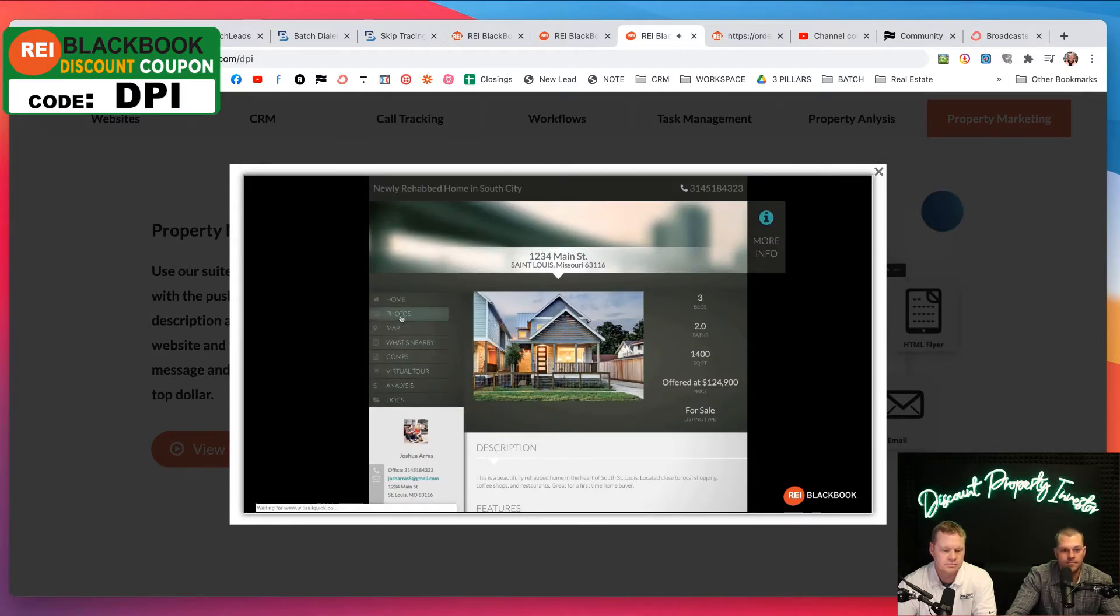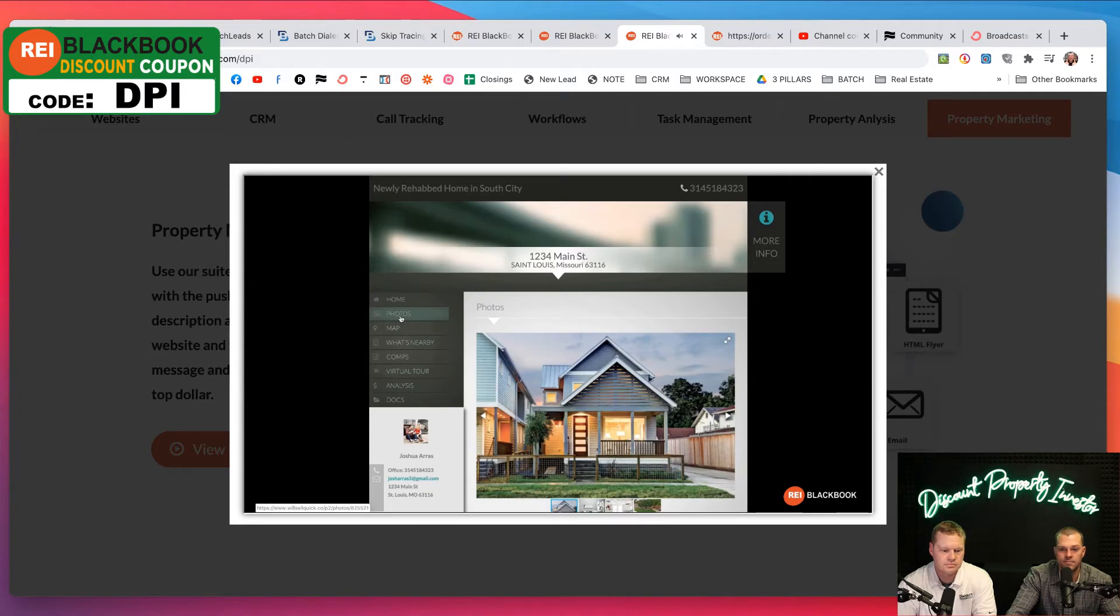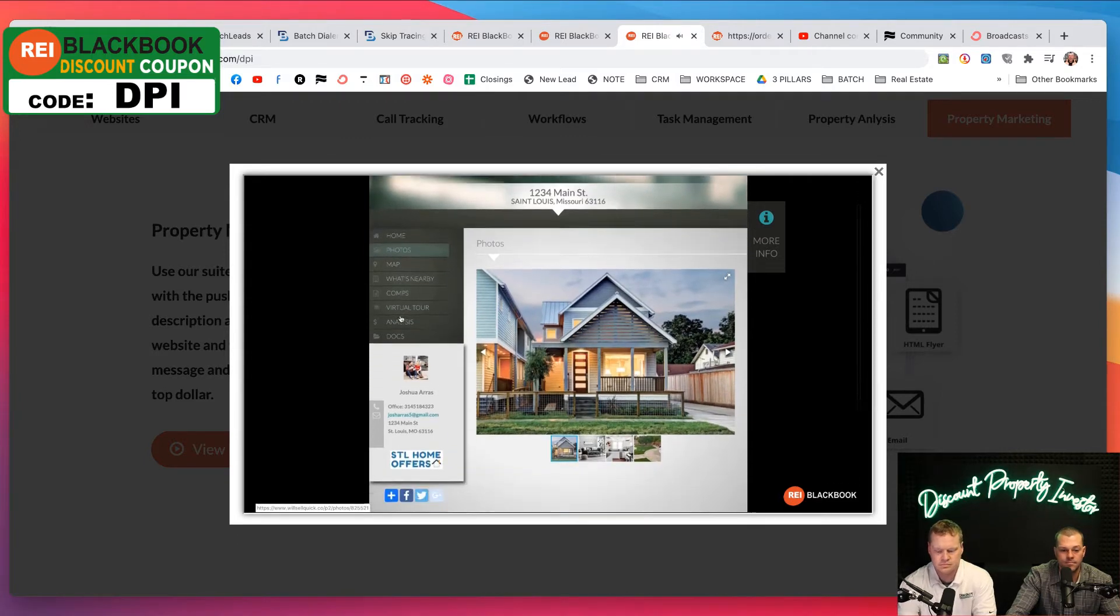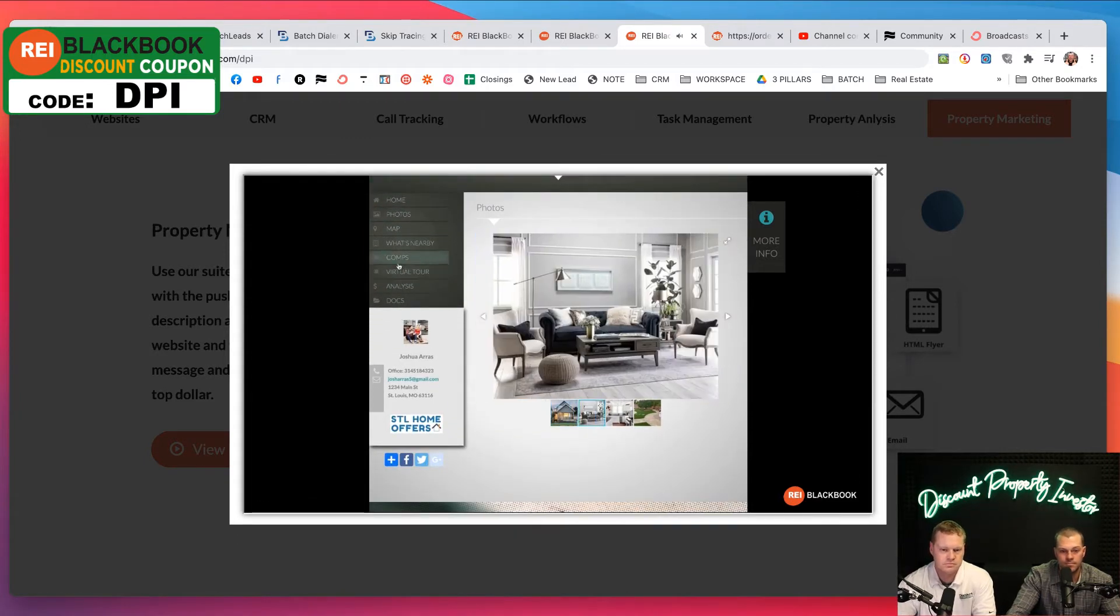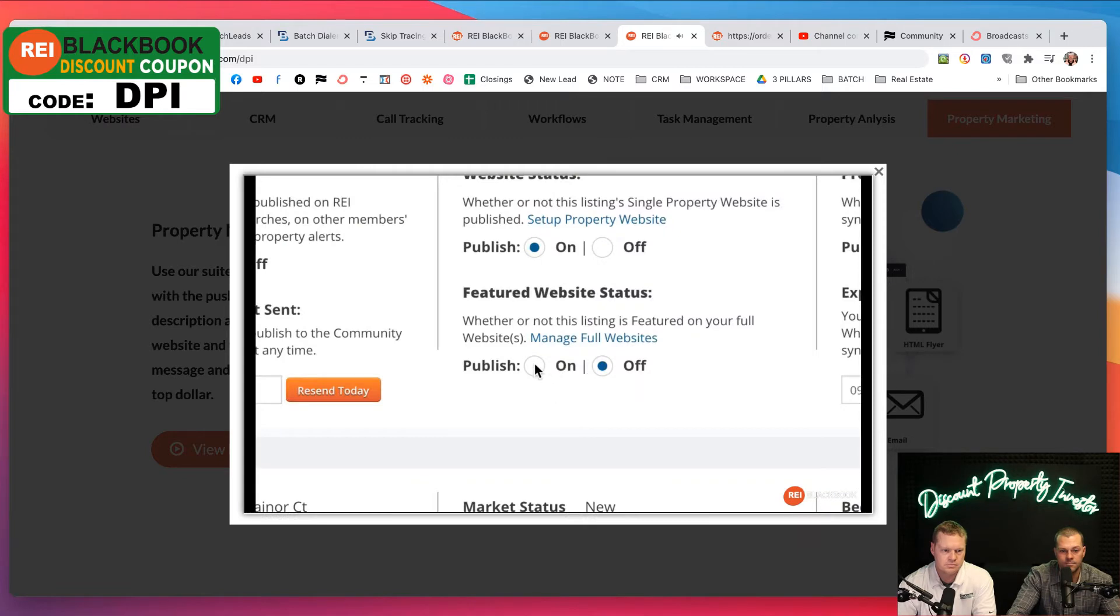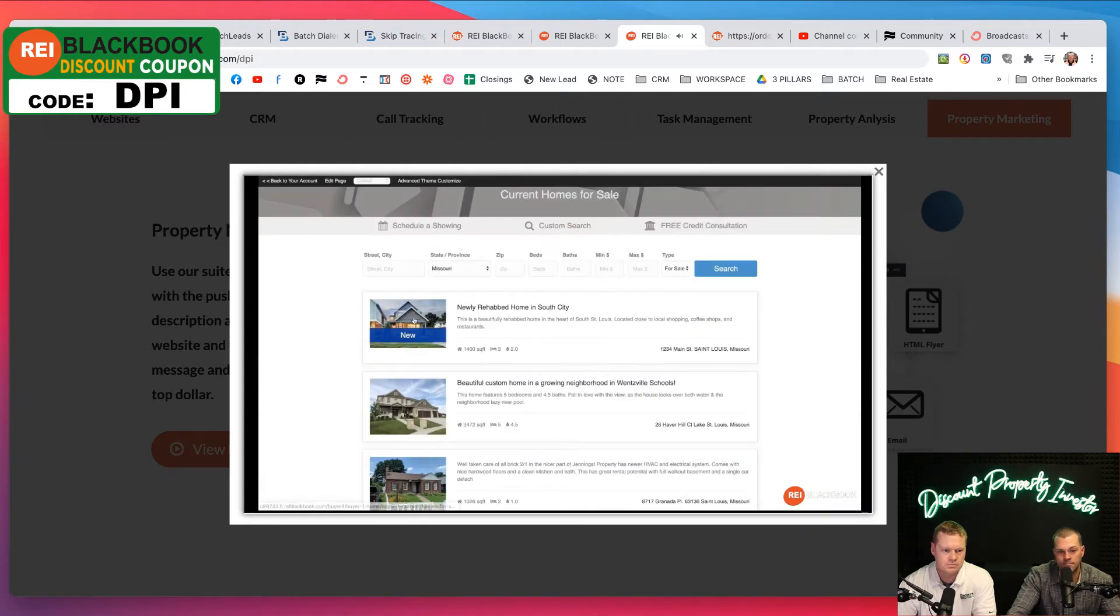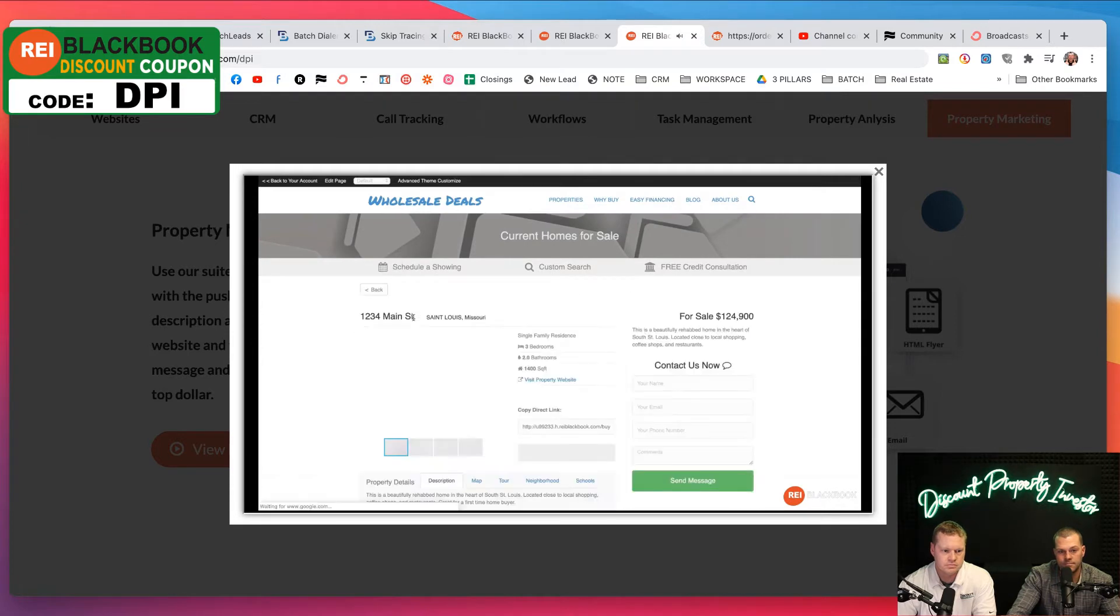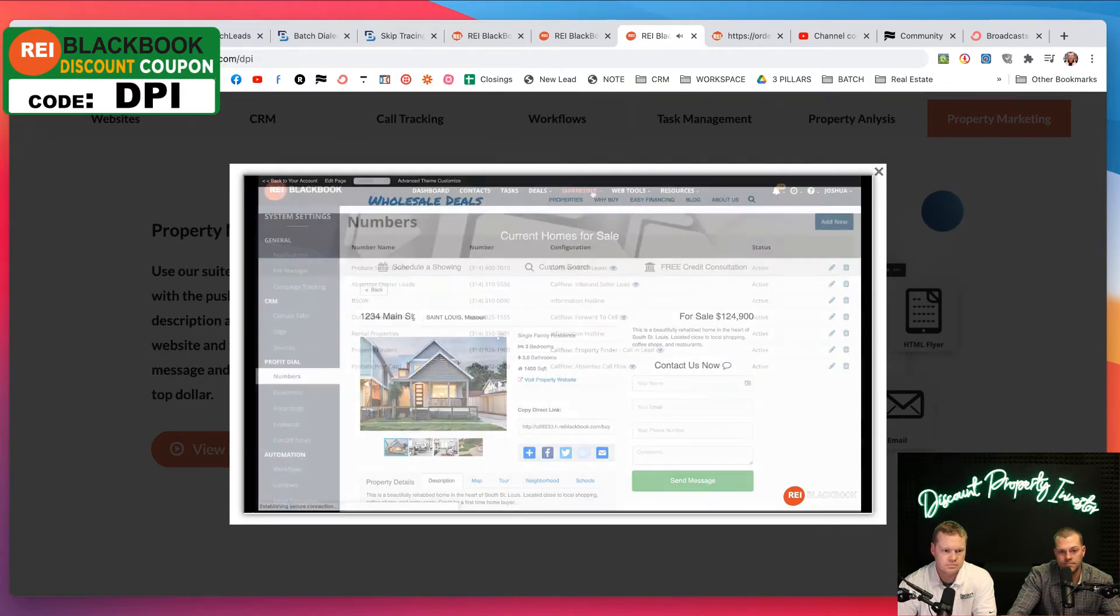Let's take a look at the single property website. As you can see, all of the photos and any other marketing material for this property is now automatically available on this site. You can even choose to list your comps to show other investors or potential buyers how you came up with your asking price. With the click of a button, you can add your new property to your main website so your prospects will now be able to view it in your list of available inventory.